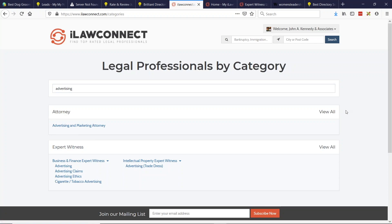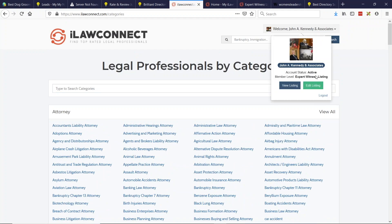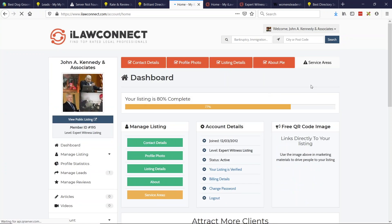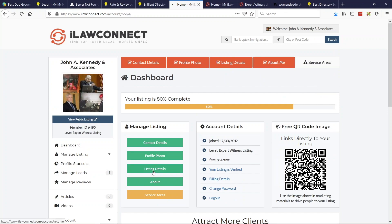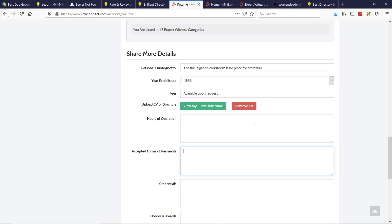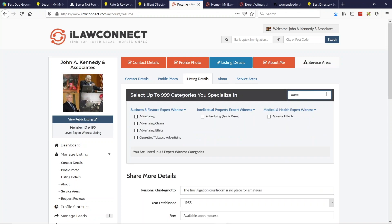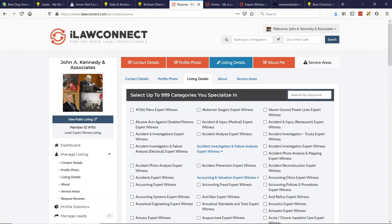On the flip side, when your members are selecting their categories — if your site has many categories — we need to make it easy for members to search while creating their profile and listing. If we toggle over to the Listing Details tab, as we start typing, for example 'Advertising,' the options are minimized and you can quickly see the categories that are relevant. So both filters are available for your members and for your visitors.